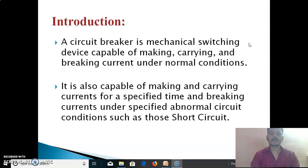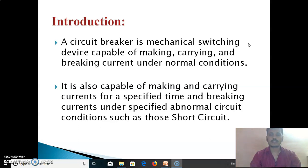A Circuit Breaker is a mechanical switching device capable of making, carrying, and breaking current under normal conditions. It is also capable of making and carrying currents for a specified time and breaking currents under specified abnormal circuit conditions such as those of short circuits.